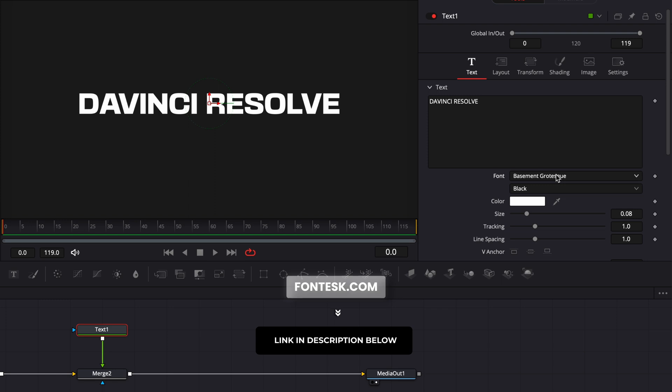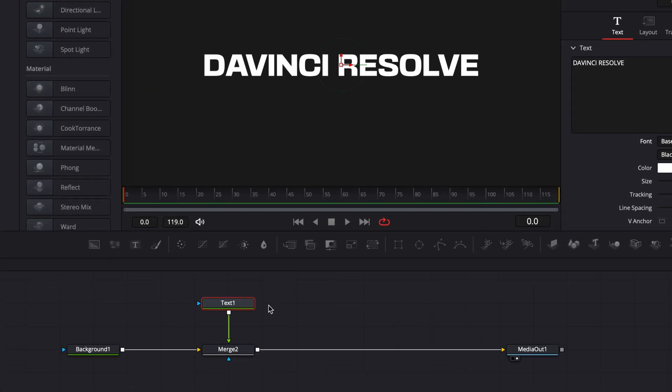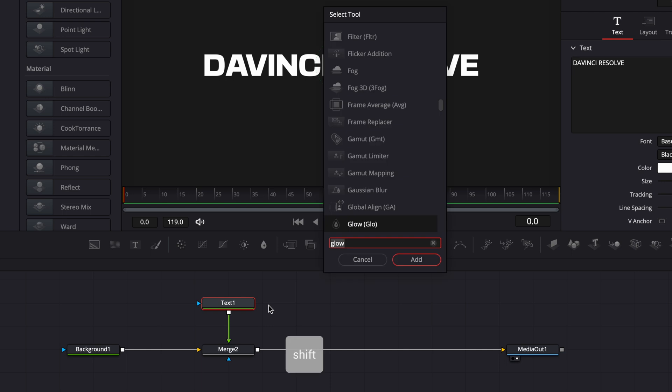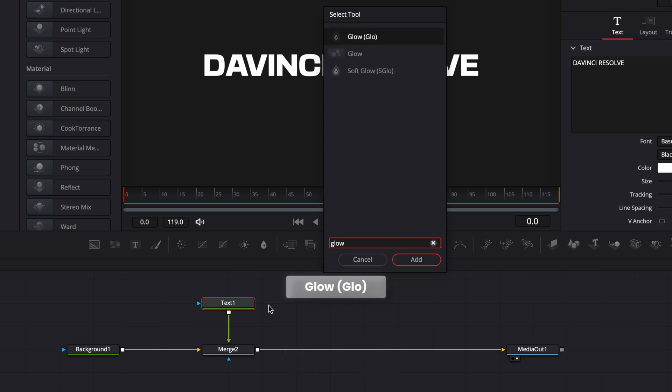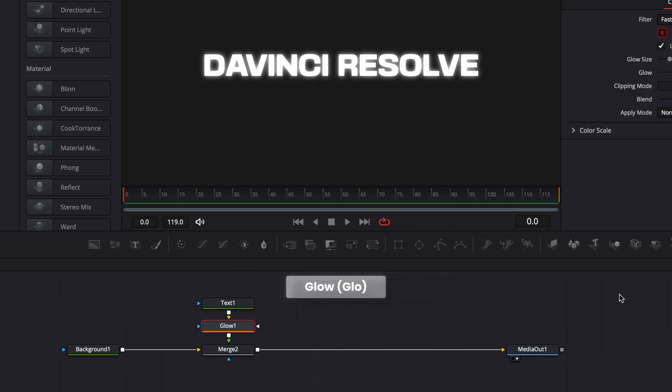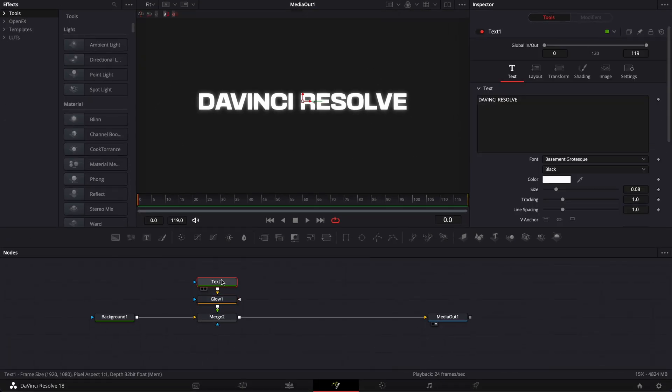And then with still my text selected, I'm going to hit shift space and search for Glow. Bring that in and here we're going to reduce the glow to 0.7. And now that we have our text set up, we're going to start with the animation.